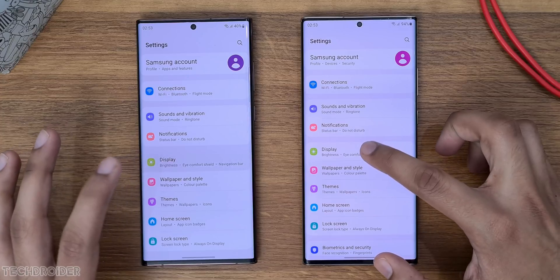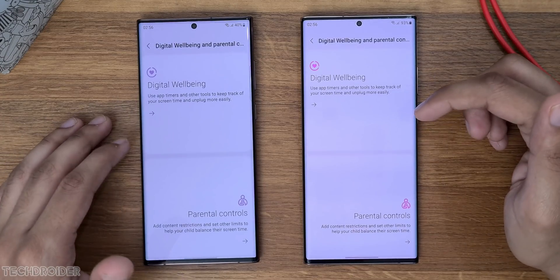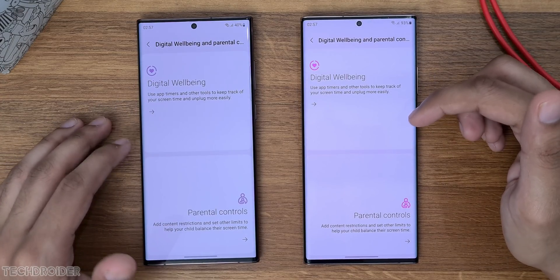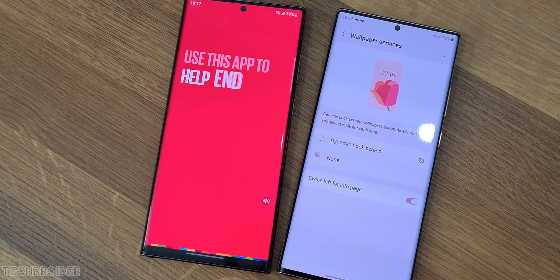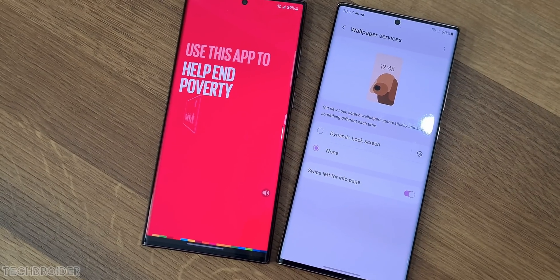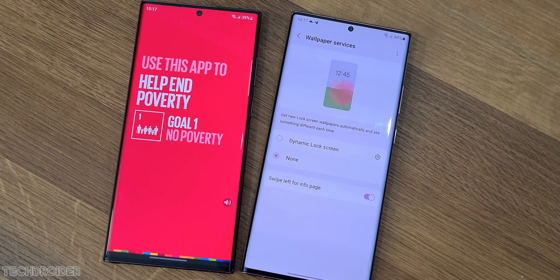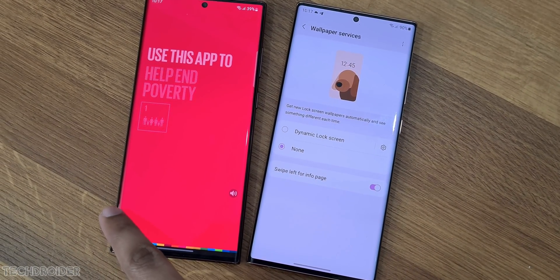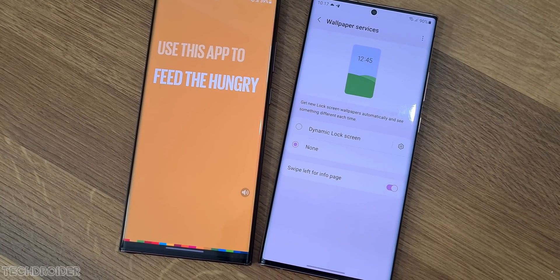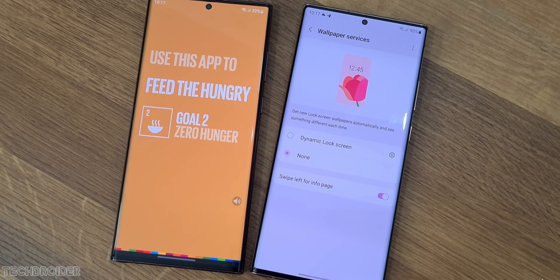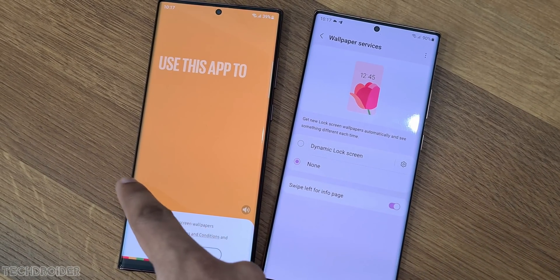The rest of the settings are the same on both devices. Finally, the lock screen wallpaper service has a new option called Samsung Global Goals. Setting this gives you daily messages about figures and facts on how much change Samsung have made in society — a nice initiative.